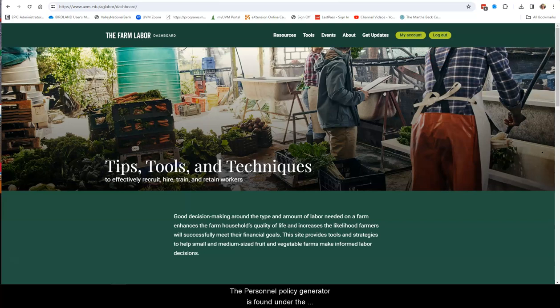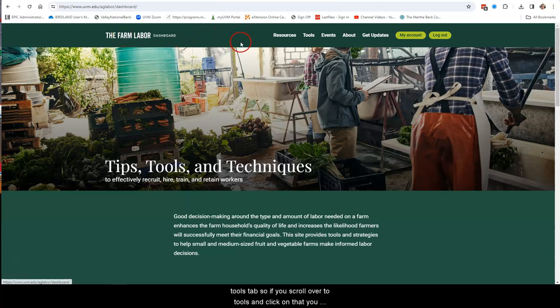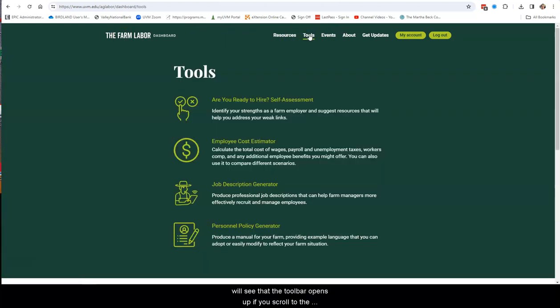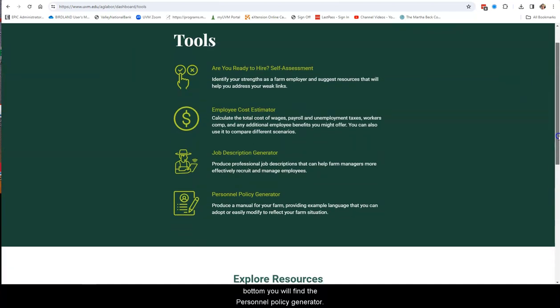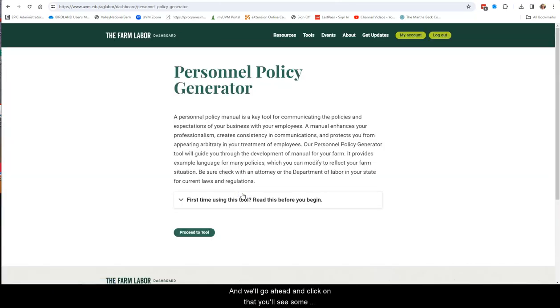So the Personnel Policy Generator is found under the Tools tab. If you scroll over to Tools and click on that, you will see that the toolbar opens up. If you scroll to the bottom, you will find the Personnel Policy Generator. And we'll go ahead and click on that.